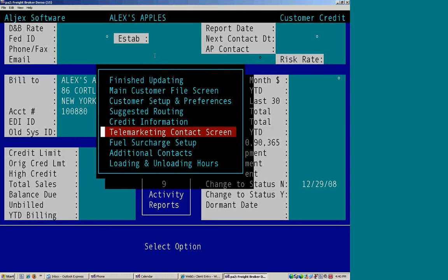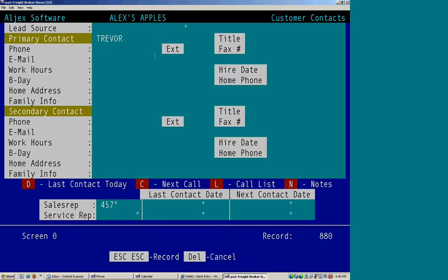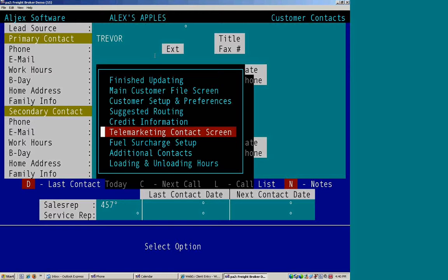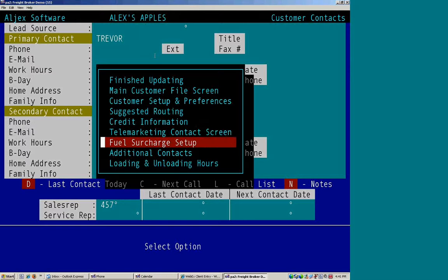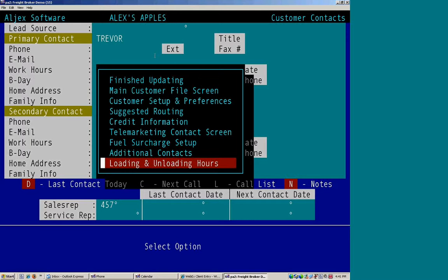We have a telemarketing contact screen, which is simply all the contacts within the company. And fuel charge setups, additional contacts, loading and unloading hours.